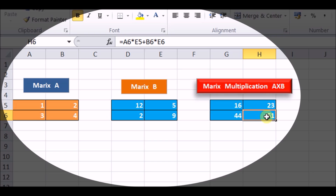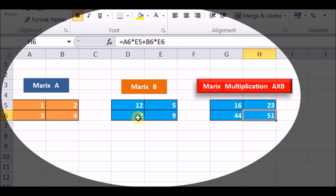Similarly, for this element, we multiply the second row and the second column. So 3 into 5 is 15, plus 4 into 9 is 36. So 36 plus 15 gives 51. This is A6 into E5, where E5 is this element — second row and second column being multiplied — then B6 into E6, giving a multiplication result of 51.